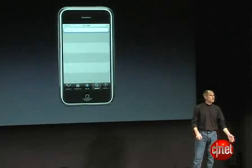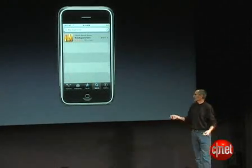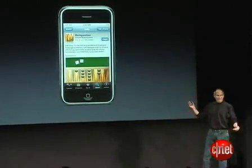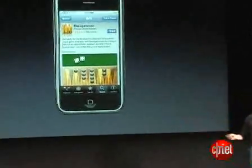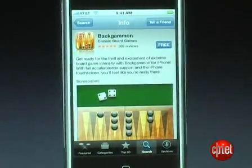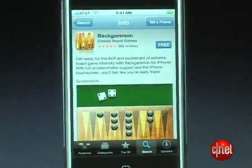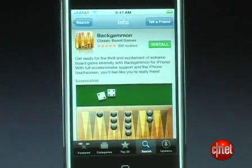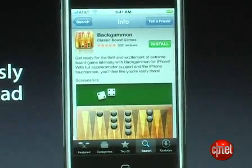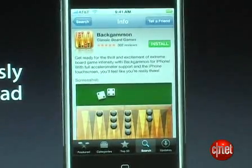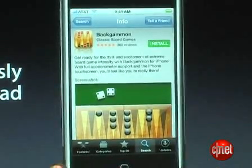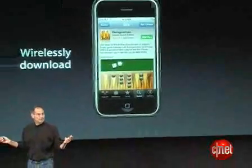And if I know what I want, I can easily search for something — in this case a backgammon game — and instantly find it. I can tap on it, get some screenshots, and get a write-up on it. And if I'm interested in using it, this one happens to be free. I just tap up there and tap the install button, and the app is wirelessly downloaded to the iPhone using a cell network or Wi-Fi.